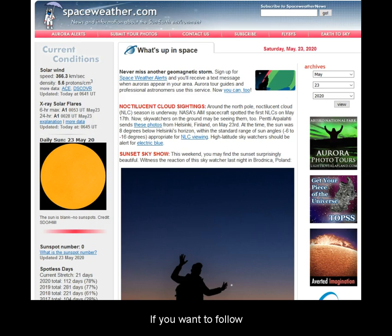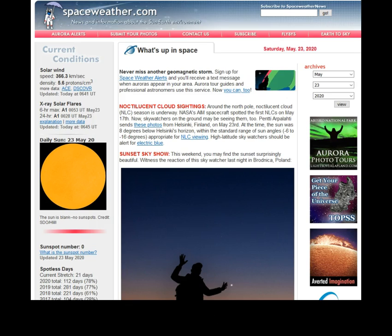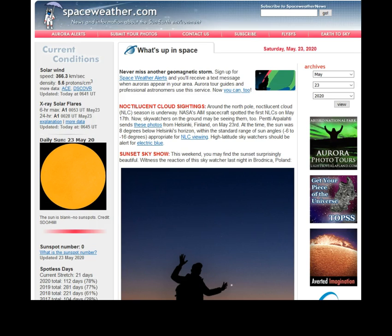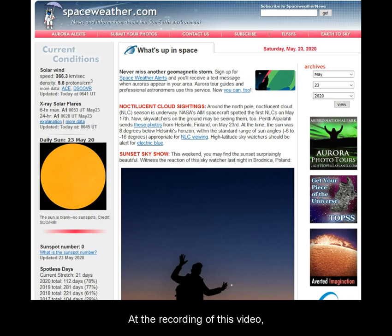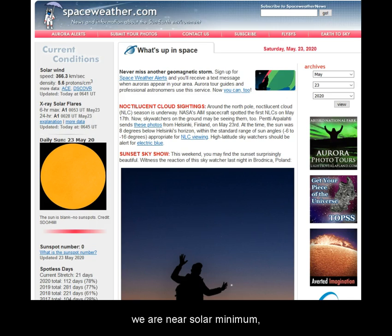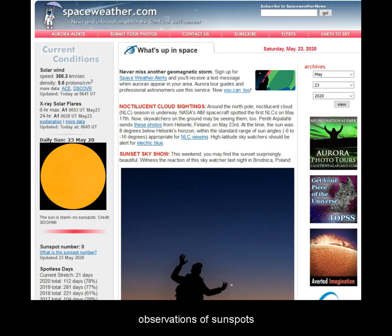If you want to follow day-to-day sunspot observations, check out spaceweather.com. At the recording of this video, we are near solar minimum and hence observations of sunspots are rare.